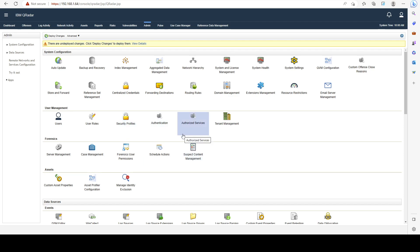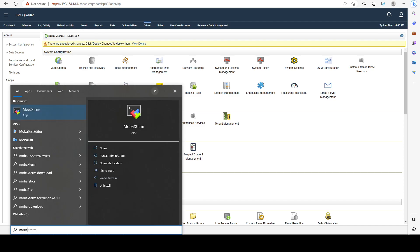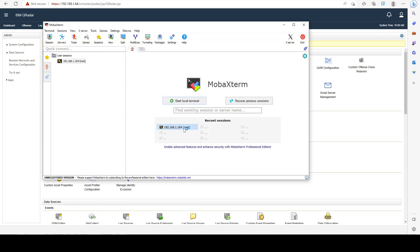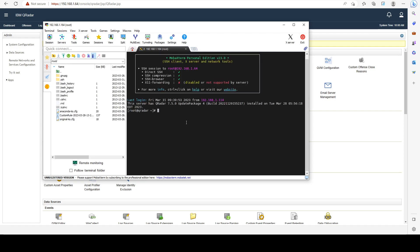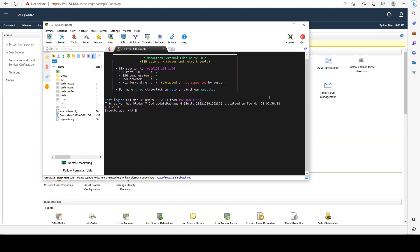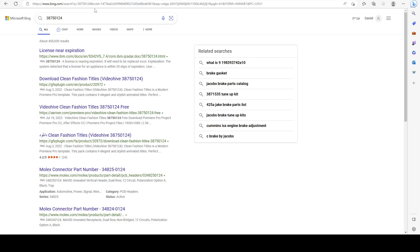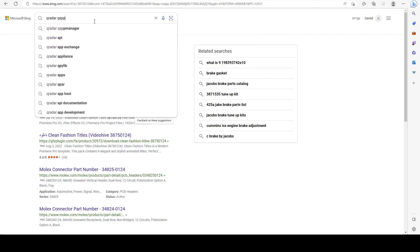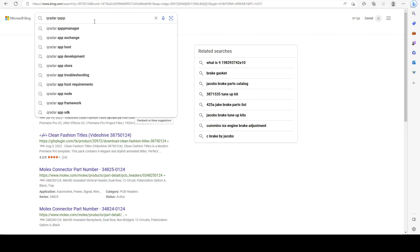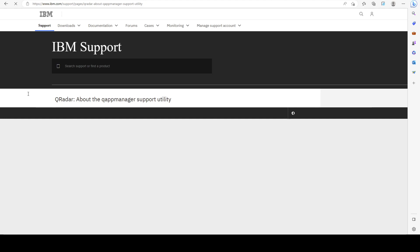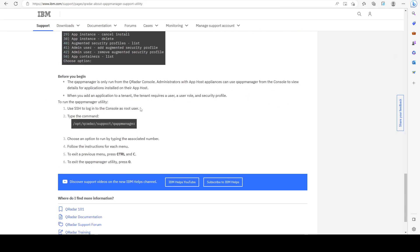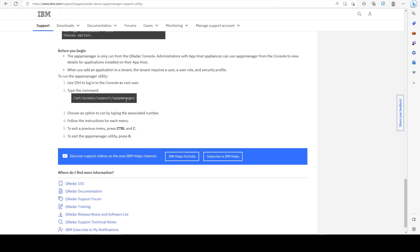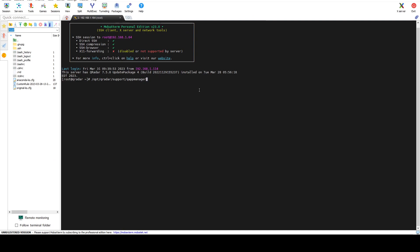The first thing I would do is go into my console. Now that I'm at my console, I can use a script, a tool called QAppManager. We can go to search and do QRadar QAppManager, and we're going to see an article about it here. Let's find the command we need to use, copy it, and type it in our console to see what we get.